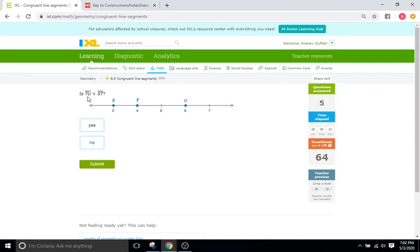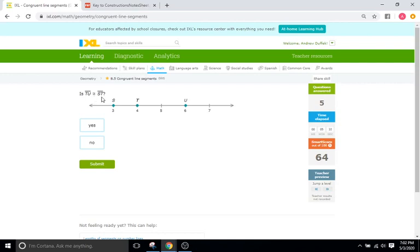Okay, is TU, so two units equal to ST, one unit? Same problem as last time. And remember this little symbol right here, the little squiggly over the equal sign. The tilde over the equal sign, that just means congruent. So are they congruent? Definitely not.